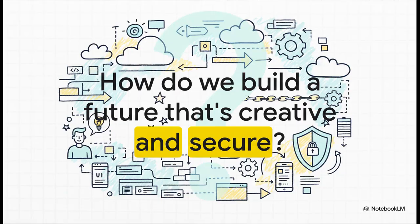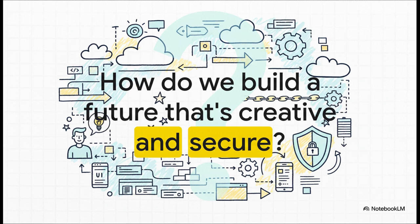And that brings us right back to the central question, doesn't it? We are on the edge of this incredible explosion of creativity, with tools like Vibe Coding about to empower millions of new people. But as these platforms become the center of our digital lives, how do we make sure that the future we're building is not only amazingly creative, but also fundamentally secure? That's the real challenge we all need to be thinking about.